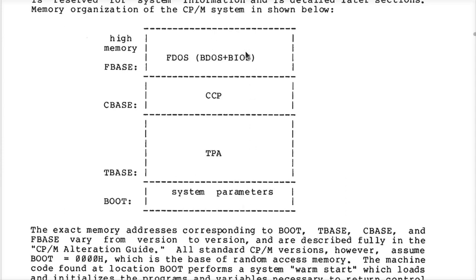And remember, you only have 64K. You really need to consider every last byte quite often when you're trying to make the most flexible available system.